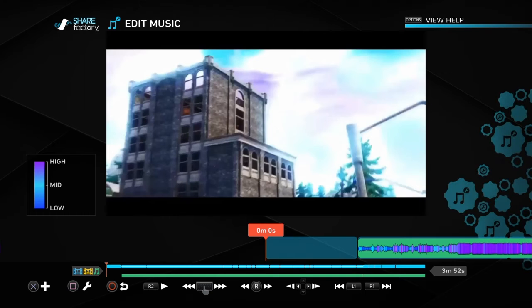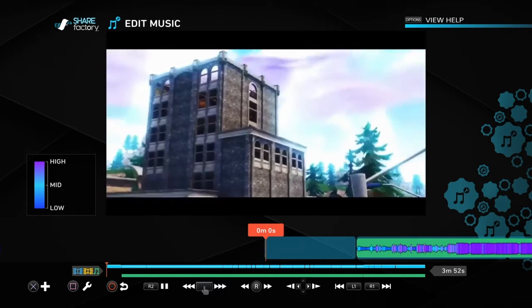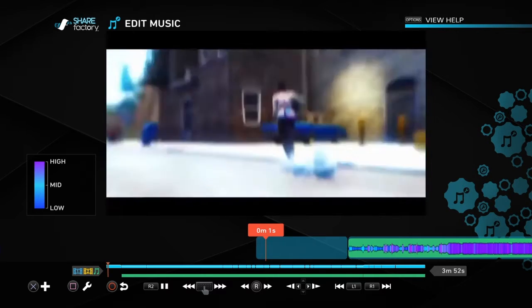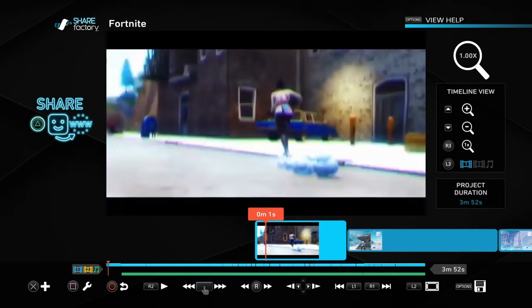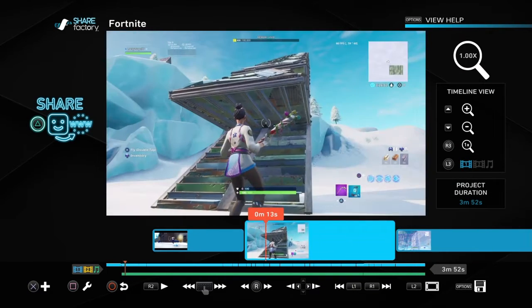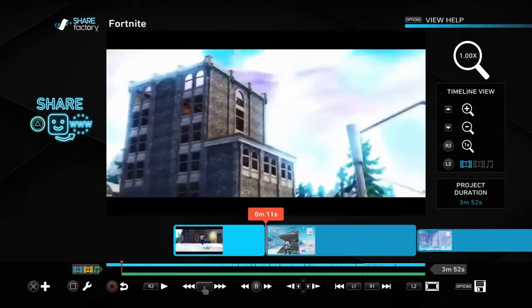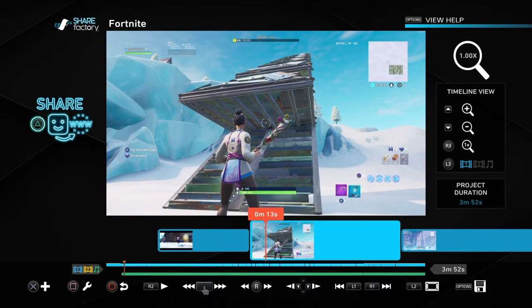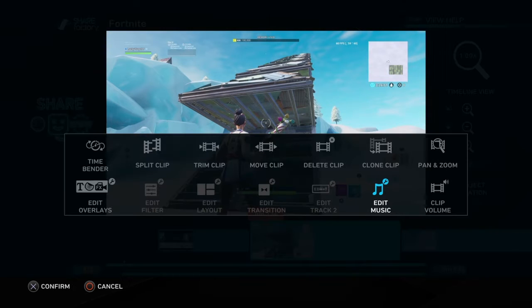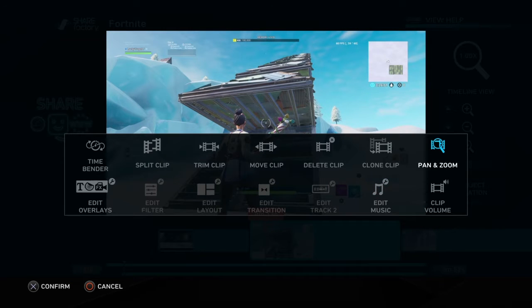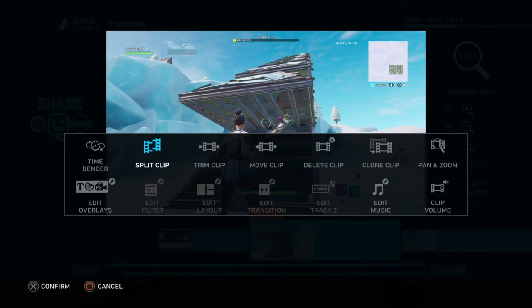And then to add this intro, you also have to have a USB. So with the square button, it has a lot of stuff. You can split the clip.